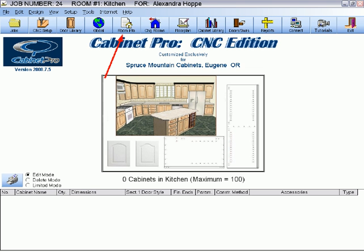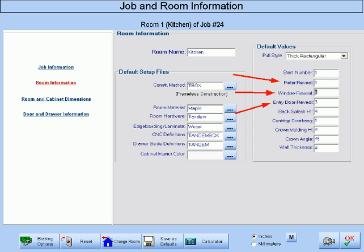Also, at the Job and Room Information screen, make sure you set the reveals around the refrigerator, the window, and the door so that the appropriate spacing is defined between your cabinets and these items.